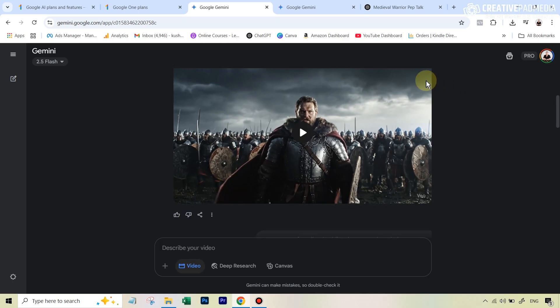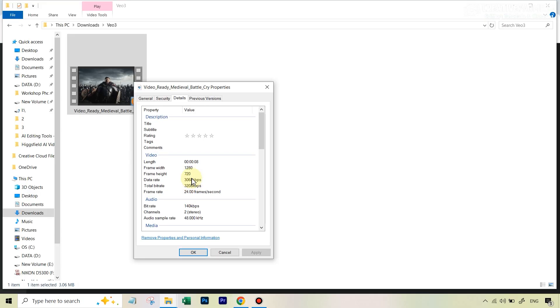Also, just one more thing, if I was to go here and download this video, you can see that this is restricted to the standard definition resolution. But of course, you can use the other AI tools out there to upscale it anytime that you want.